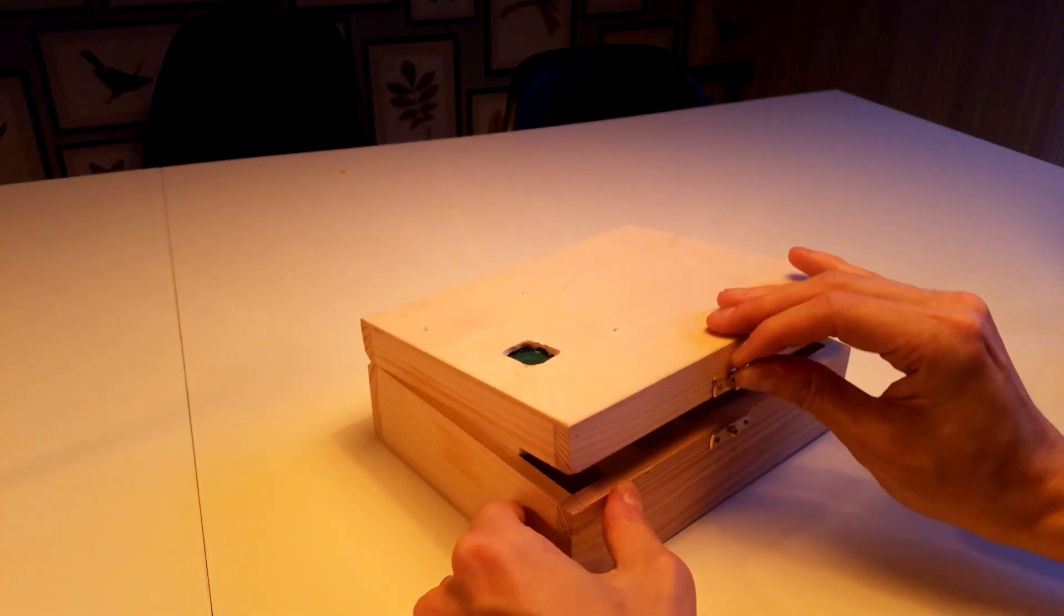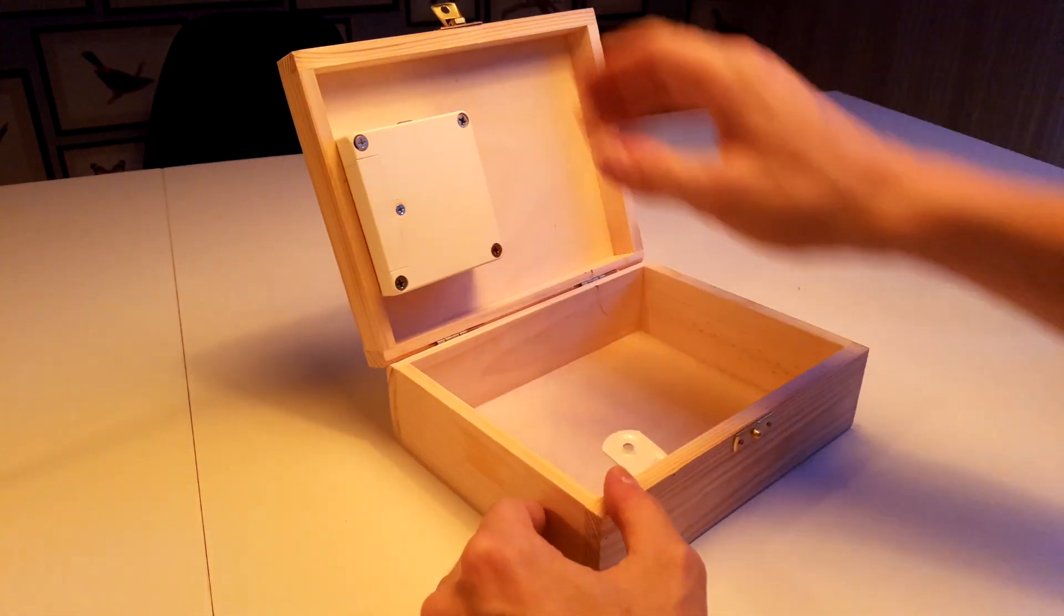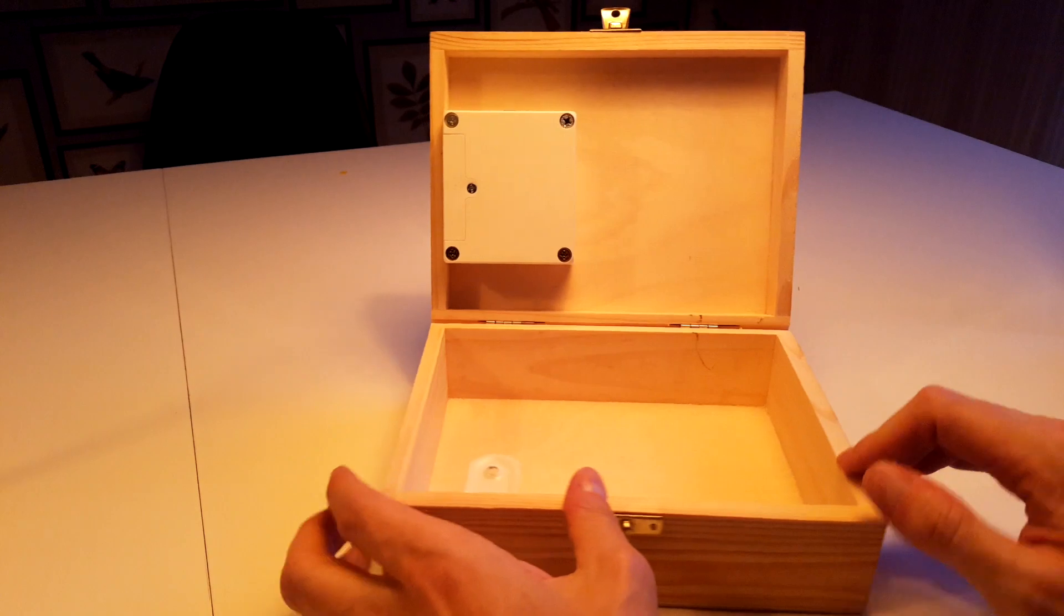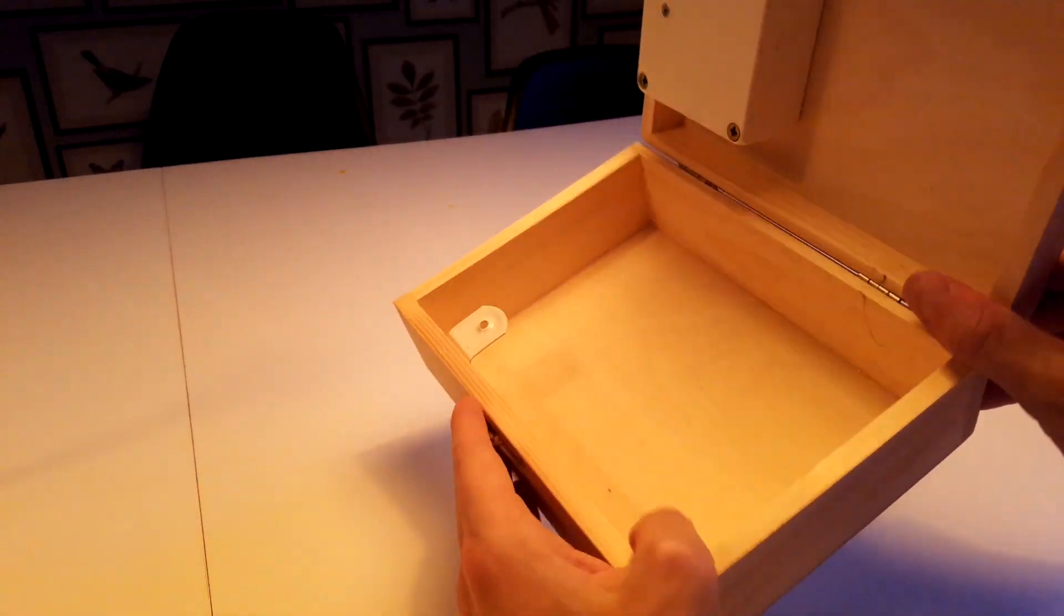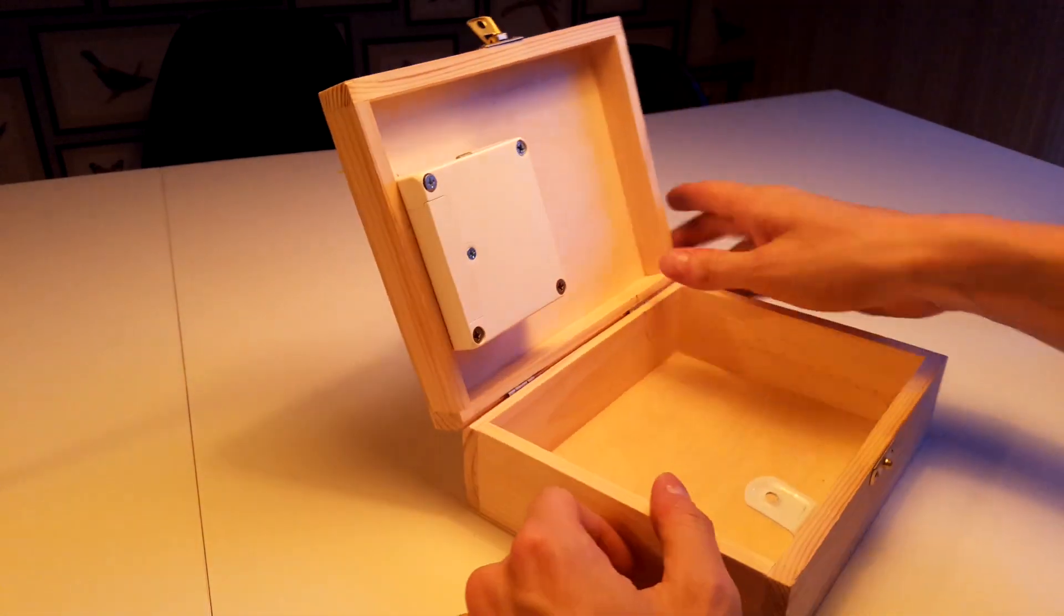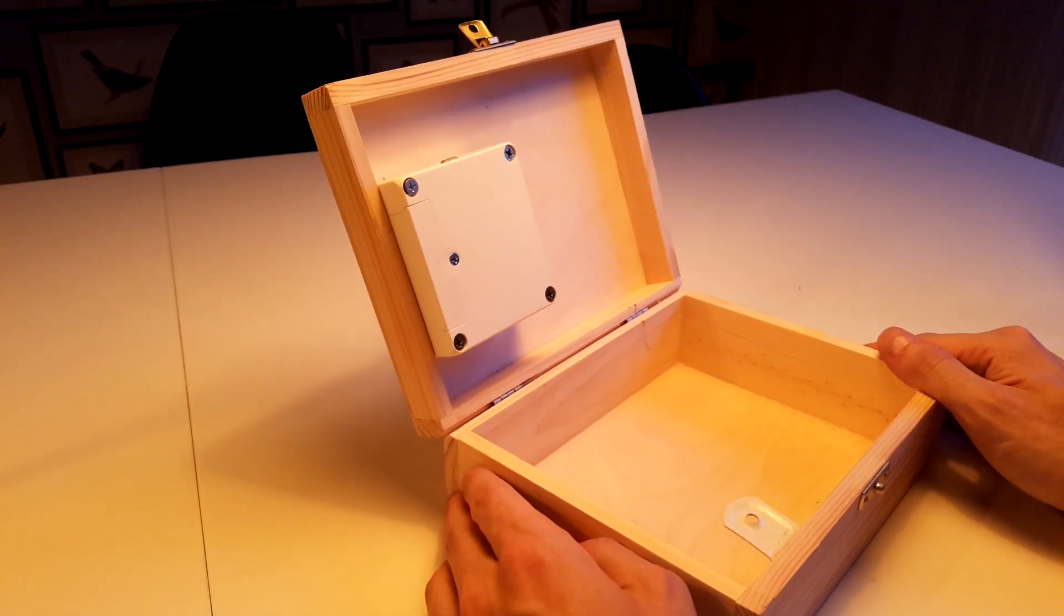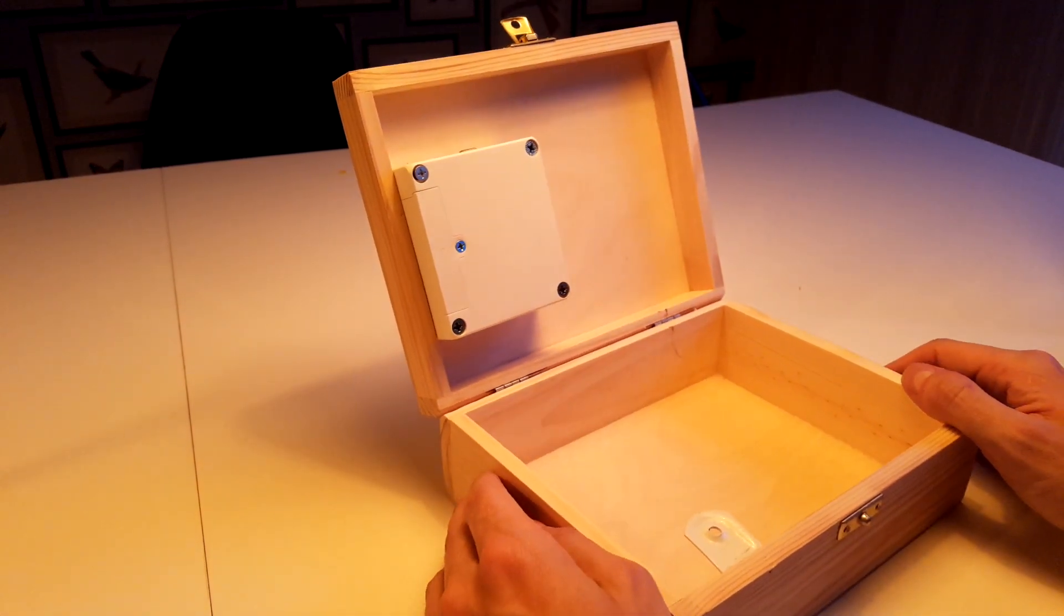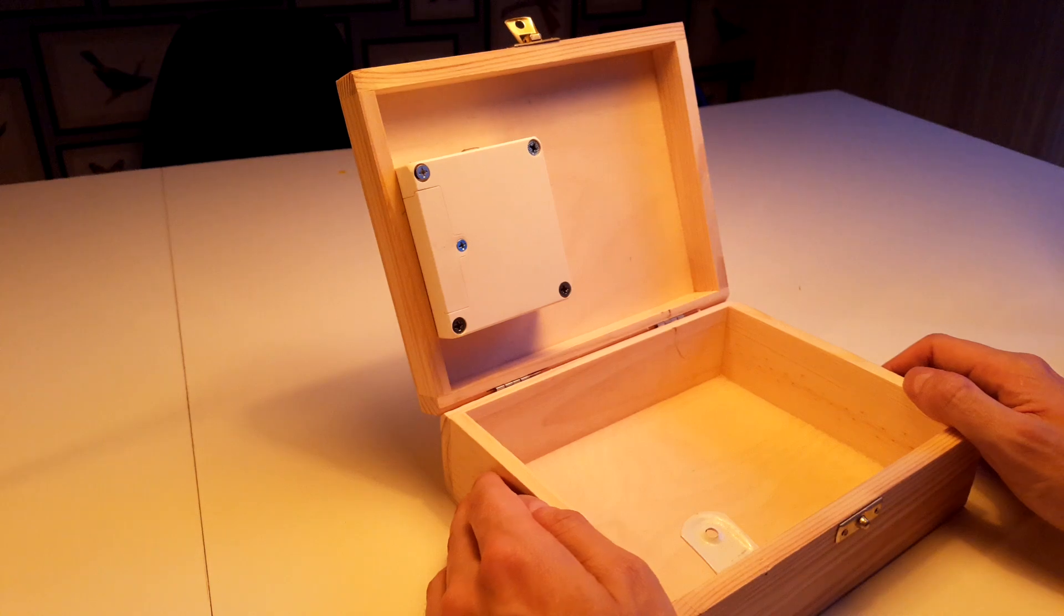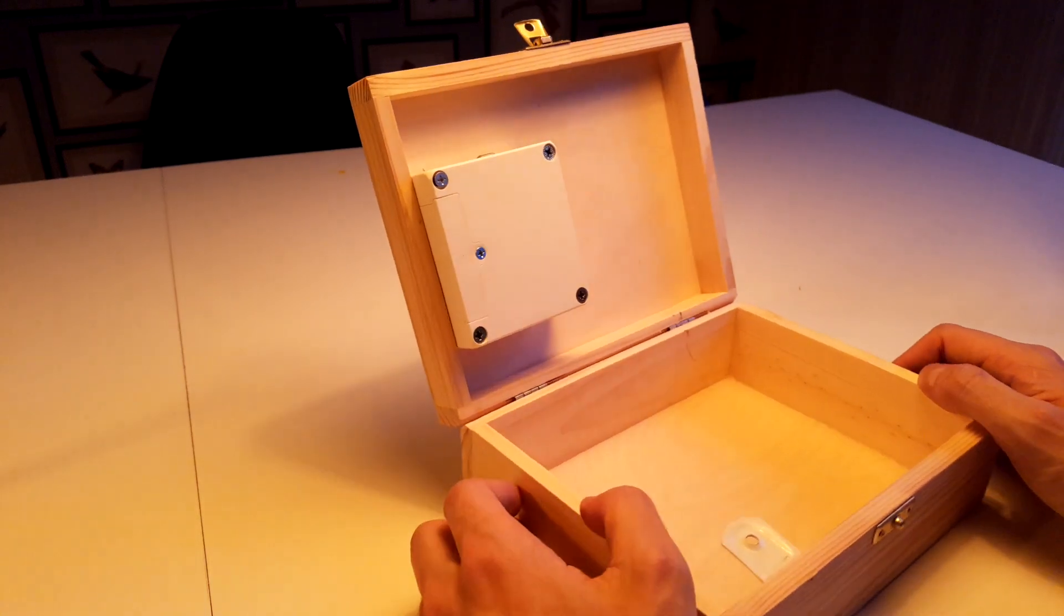Here's how it looks inside. This is an IKEA Rothullt smart lock, which is actually an add-on for their lockers that they sell.